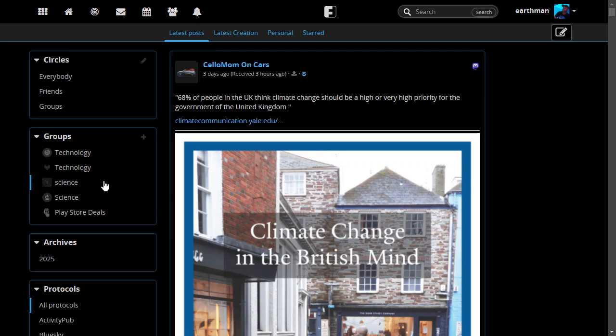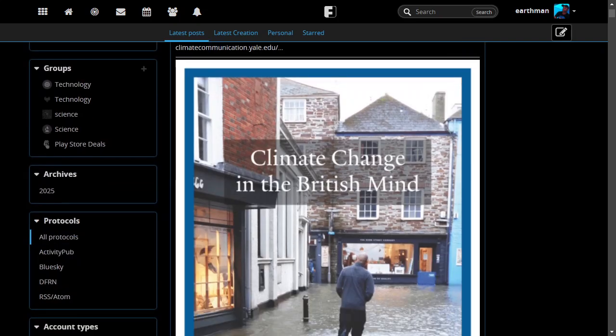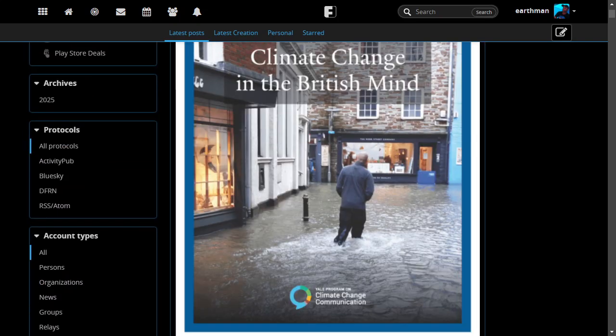Groups are over here. Those are my Lemmy groups. And here's what the feed looks like.